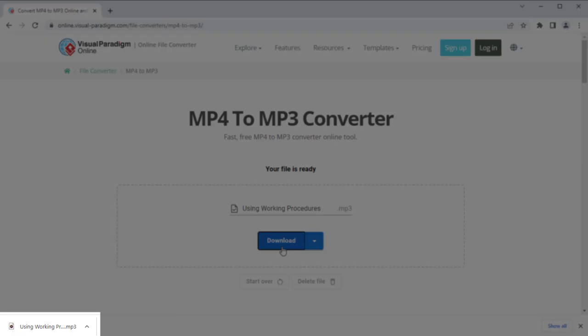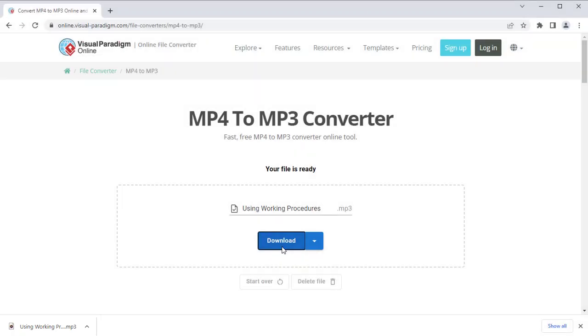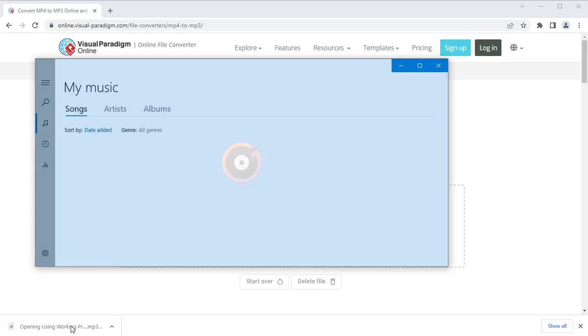Now the audio track in the video is being extracted and converted to a MP3 file.